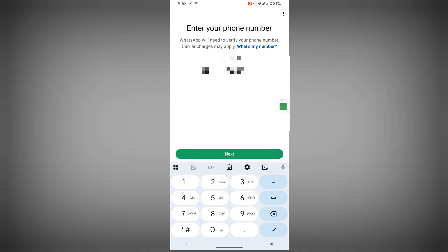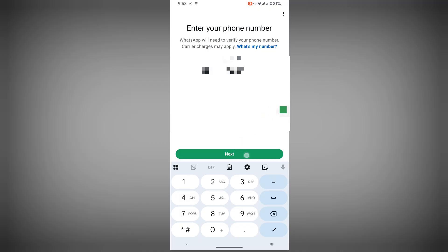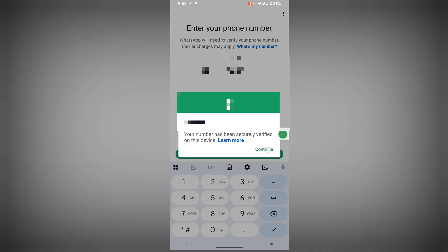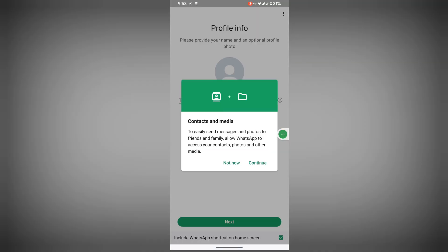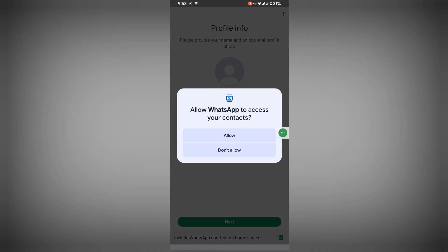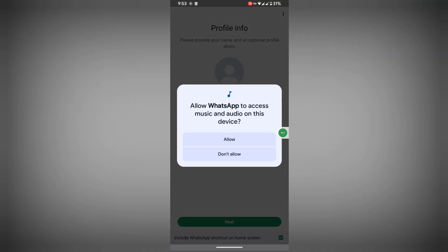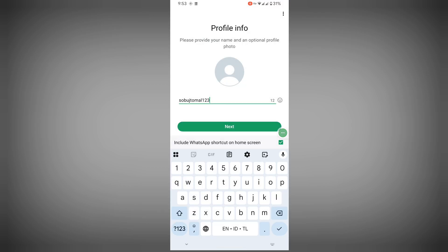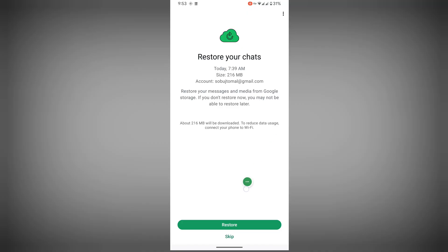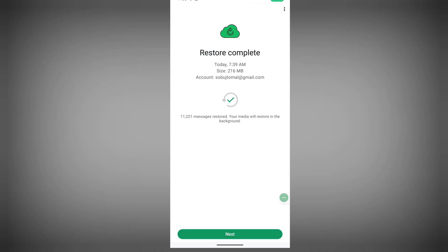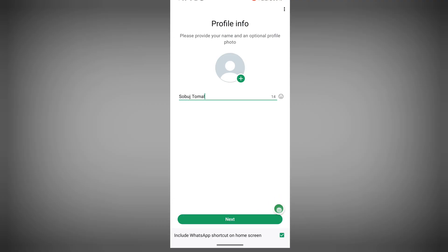Tap on next, continue, continue, allow, allow, restore. Now tap on next, next.